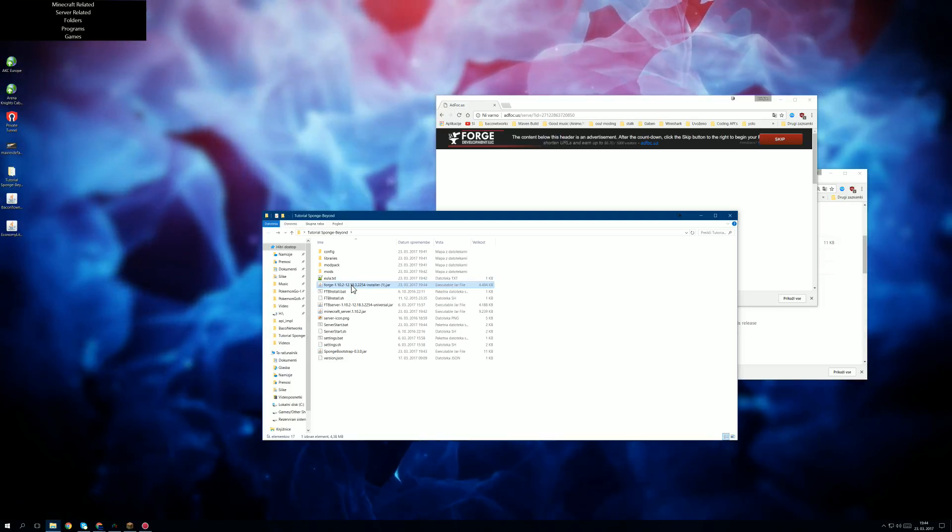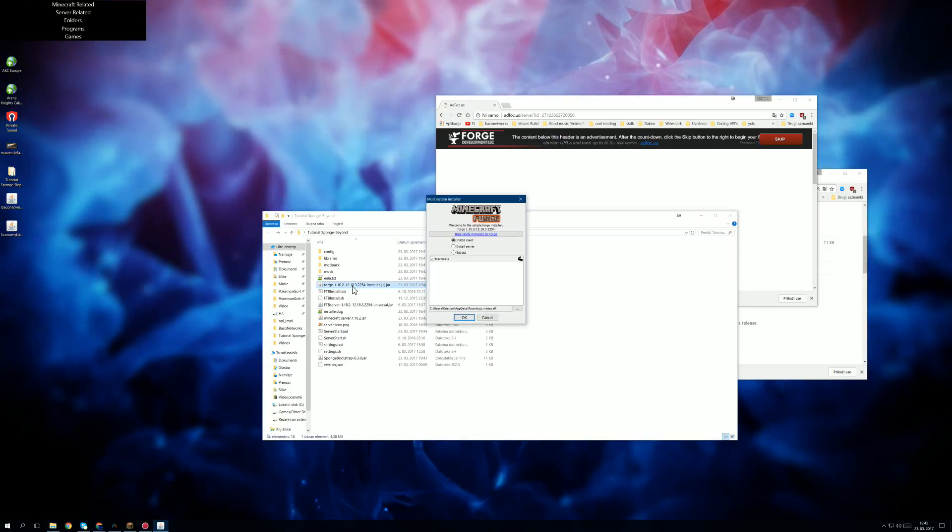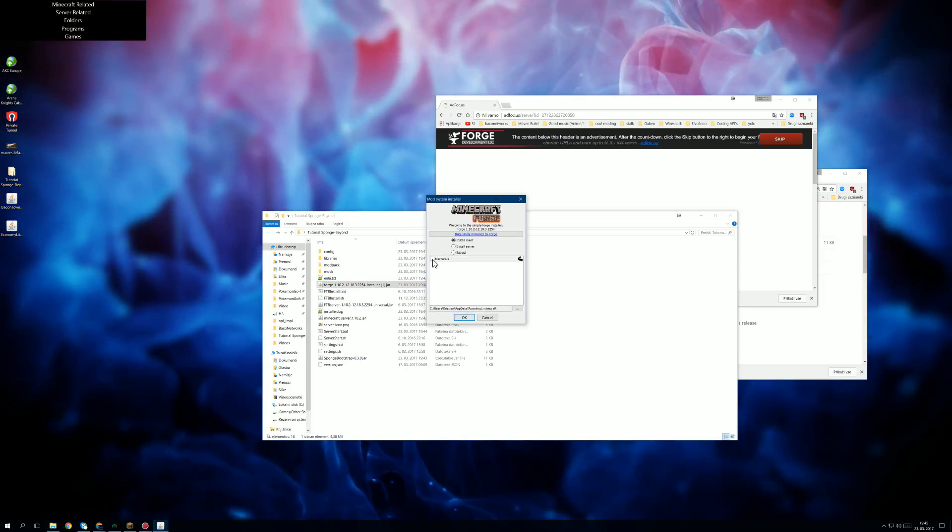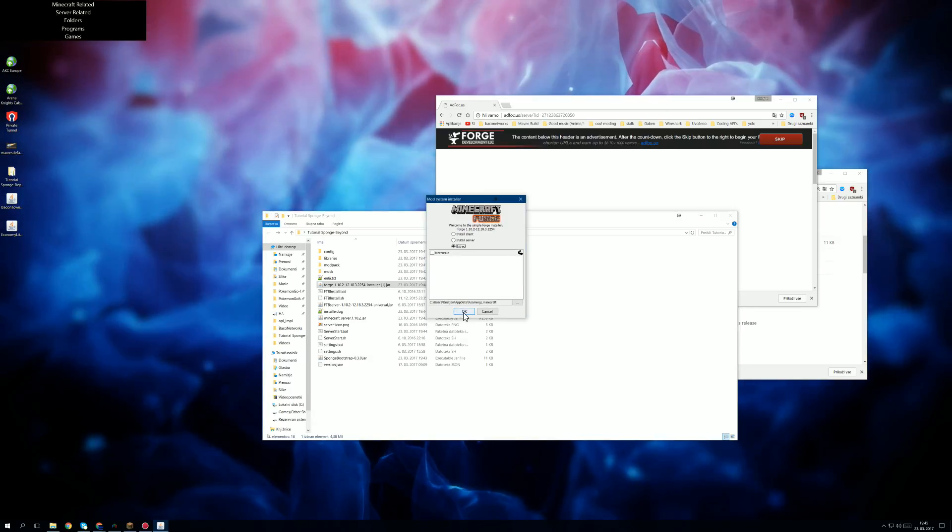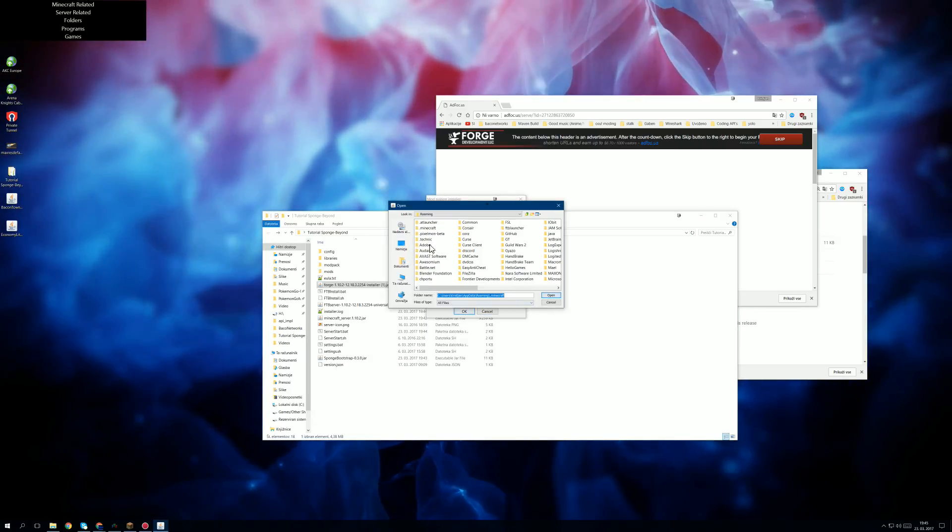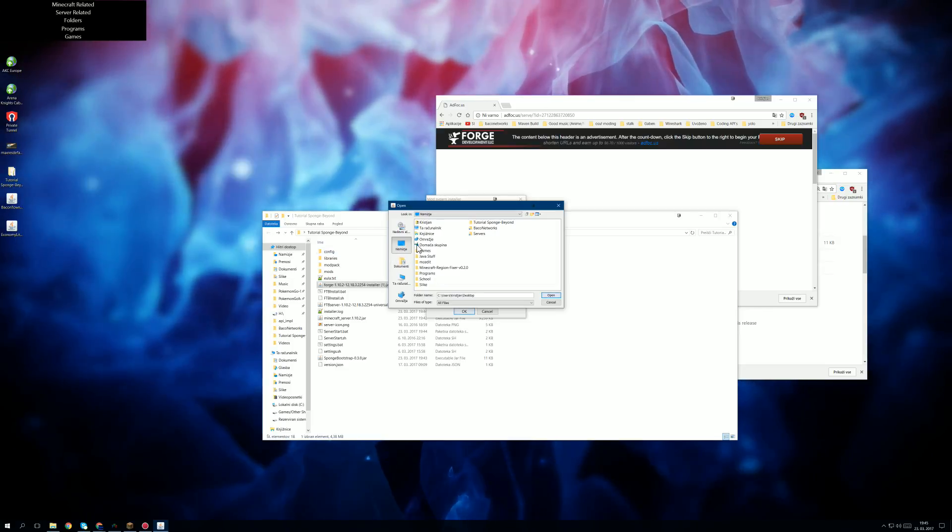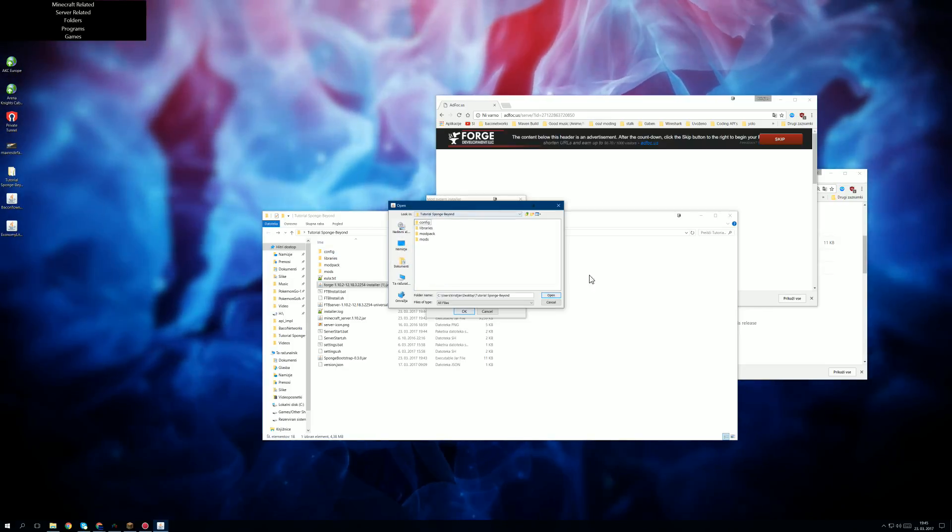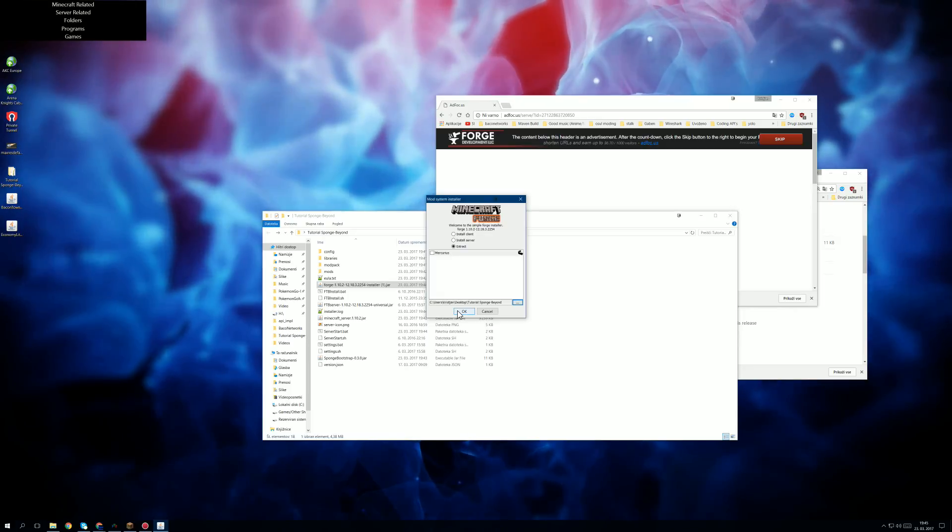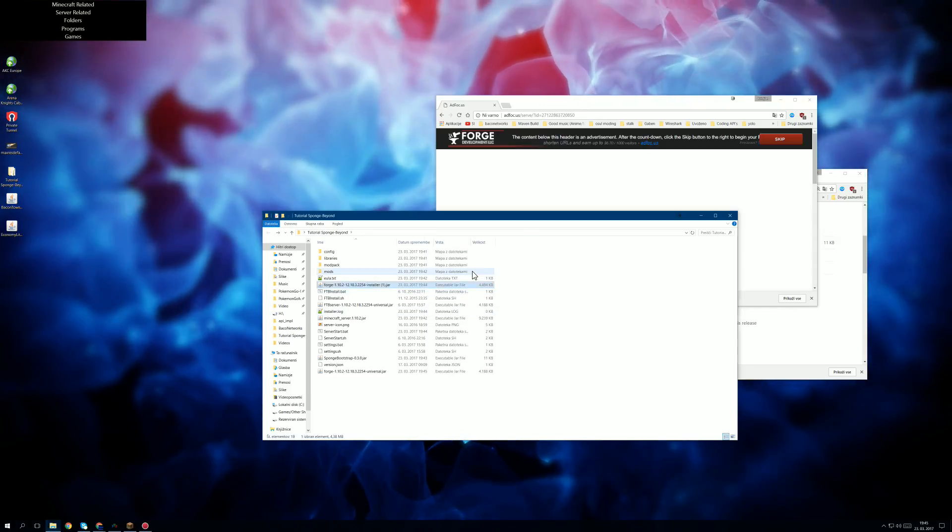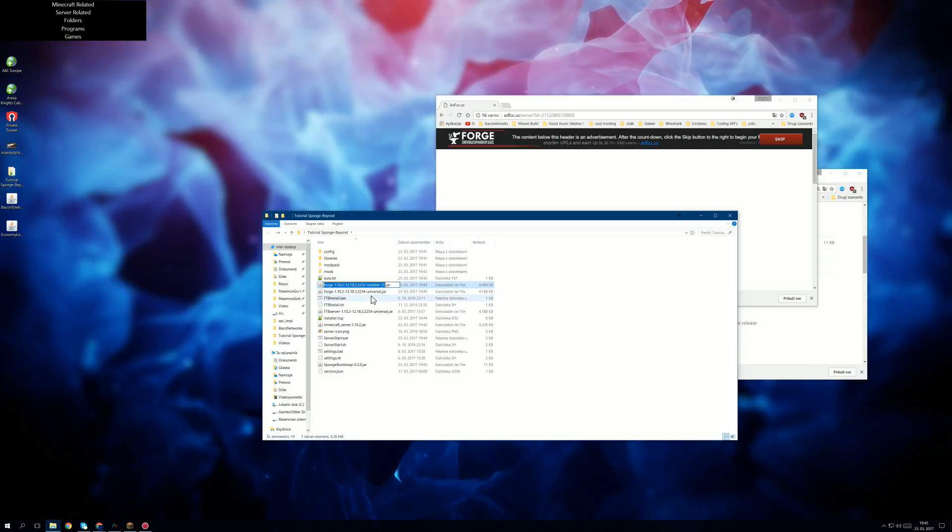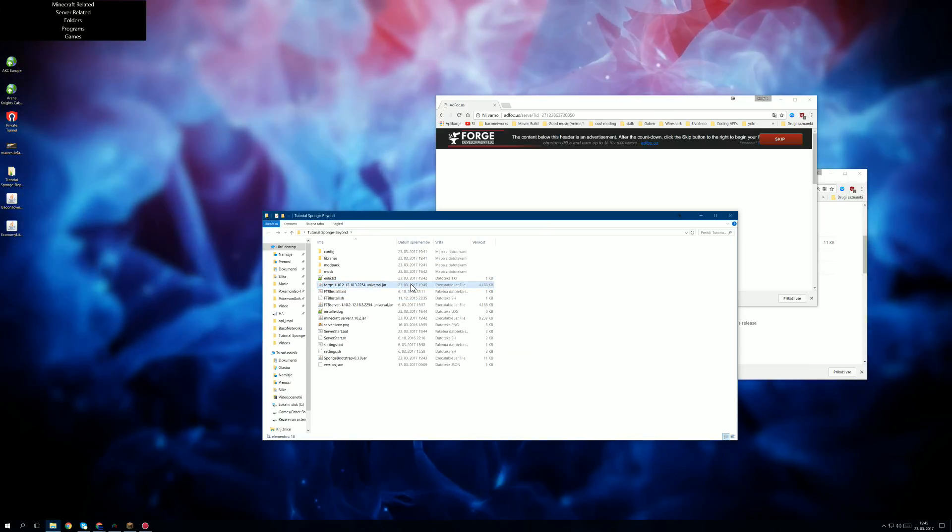However, we double click on it and we do extract. And what we want to do is we want to go to this folder now. In this case tutorial is going to be on. And click open and then just click OK. And now we have the forge file. We can delete this.